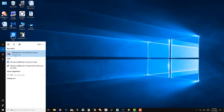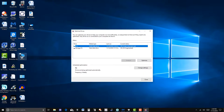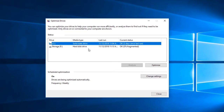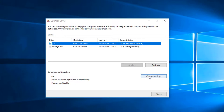Type 'defragment' in the Windows search and you get this, so we'll run this as administrator. Notice I have two drives here - C drive and an F drive - and notice this is pretty much good, it doesn't need any defragmenting. Defragmenting pretty much just organizes your data on your hard drives to make the computer run a little bit smoother.